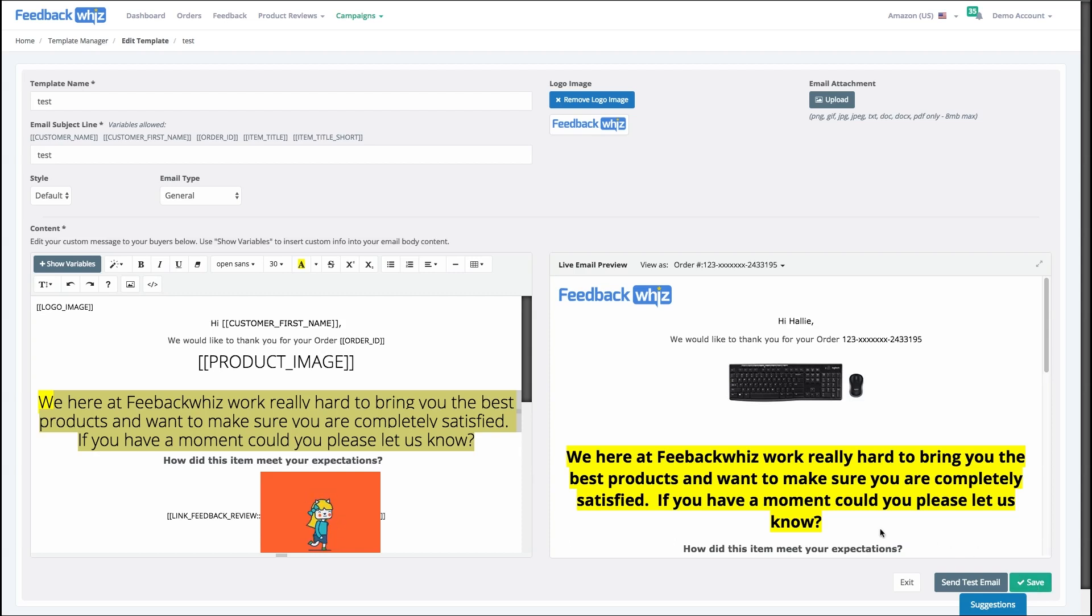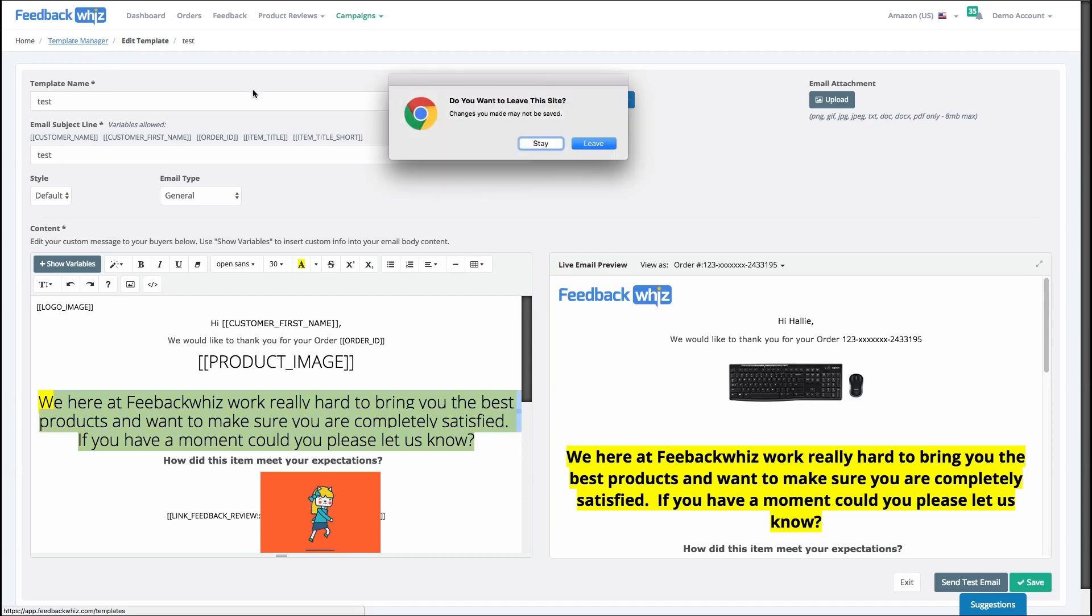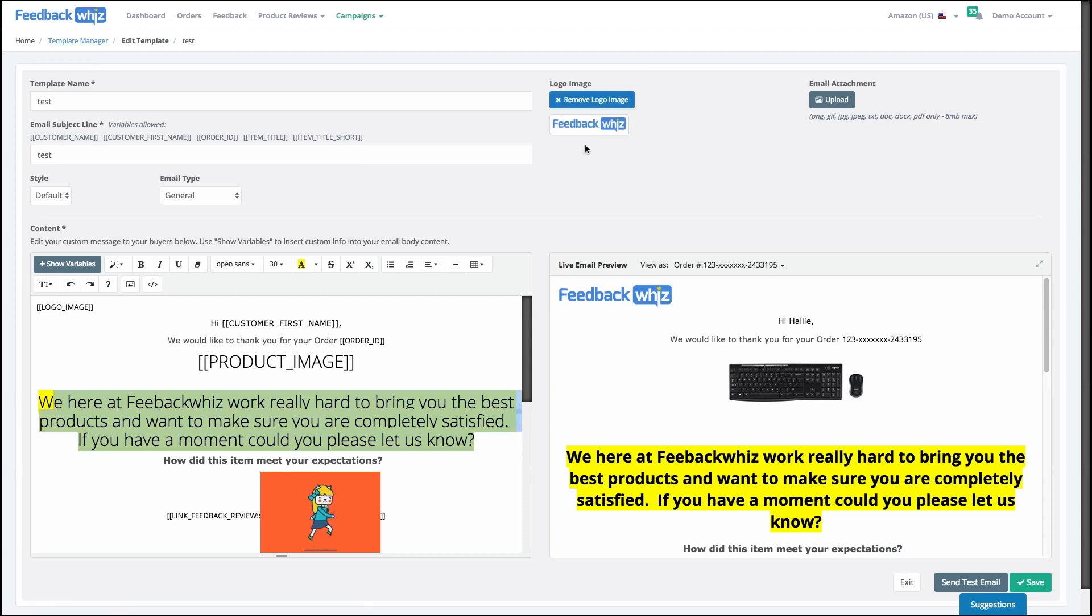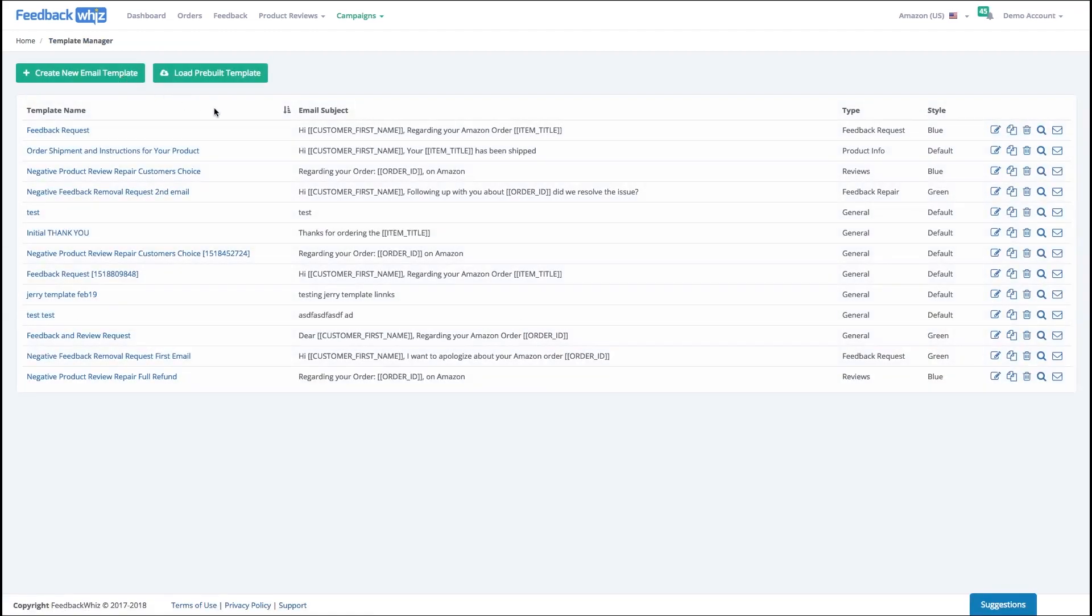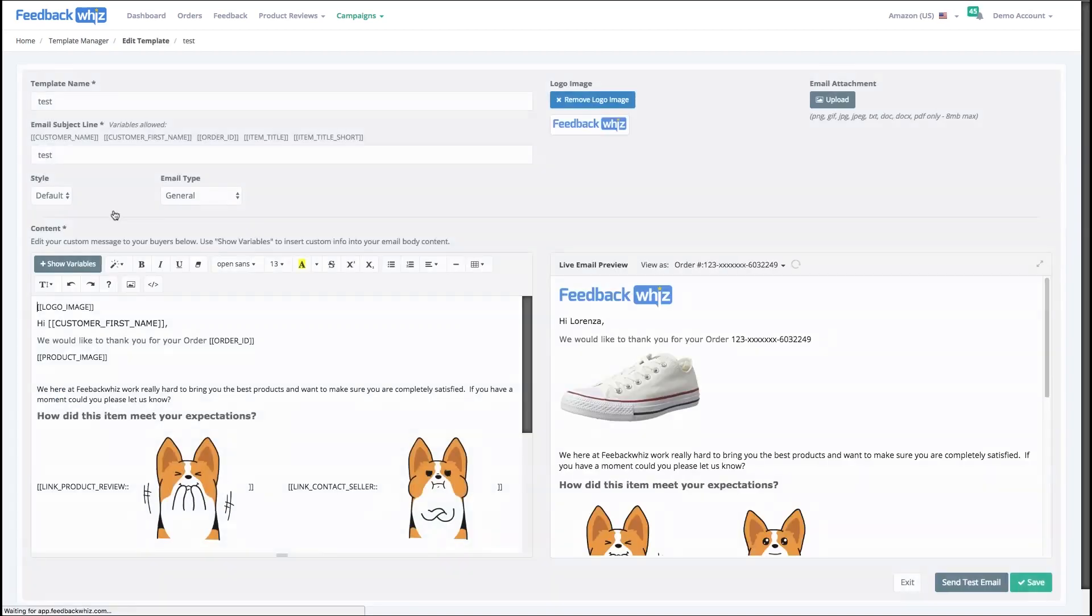And then let's go back into the template manager. So one thing I forgot I wanted to show you, when you go inside your live email preview.